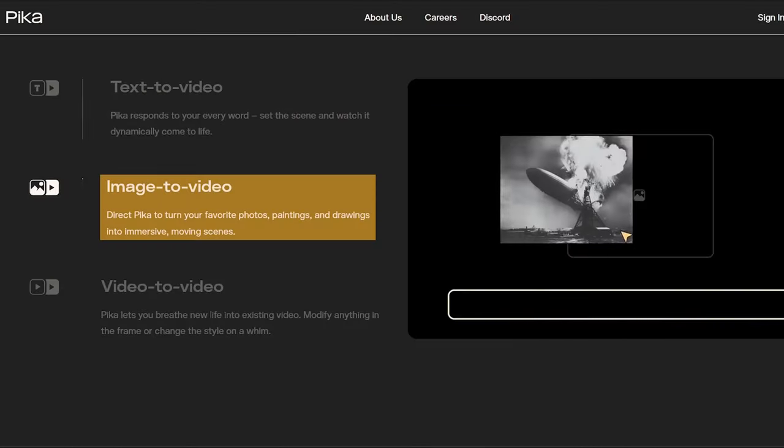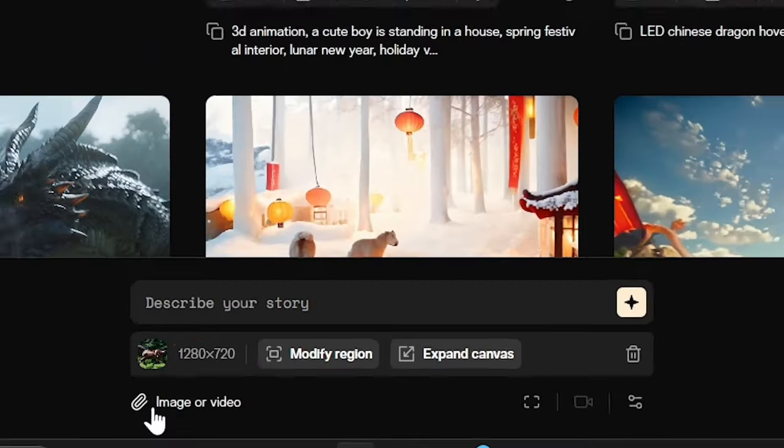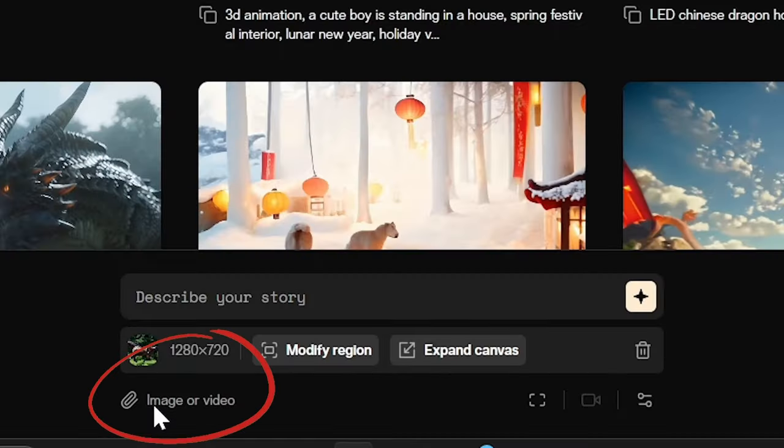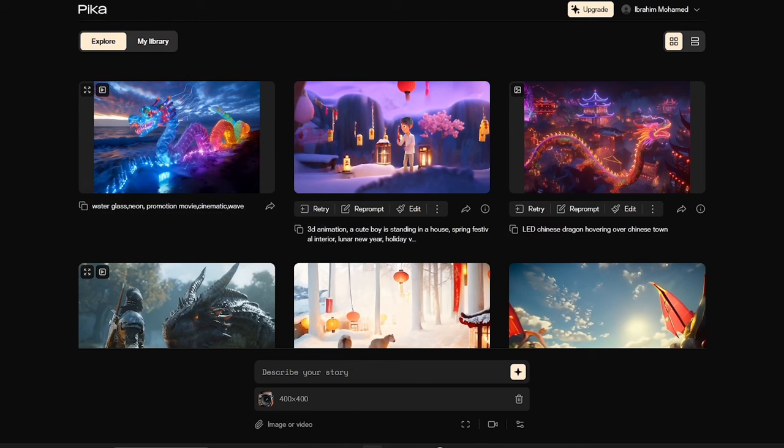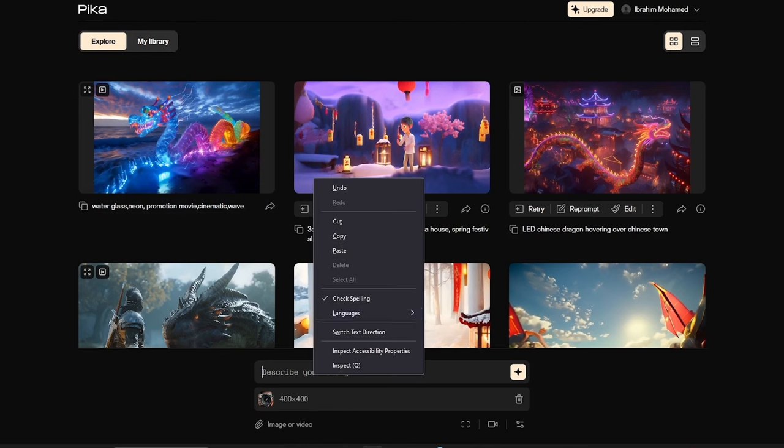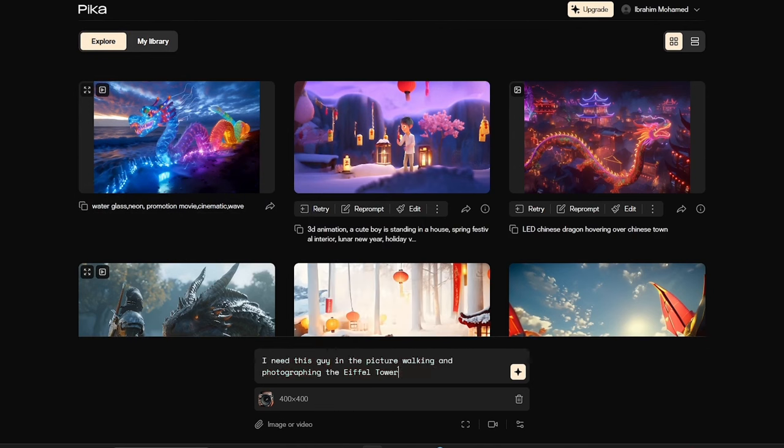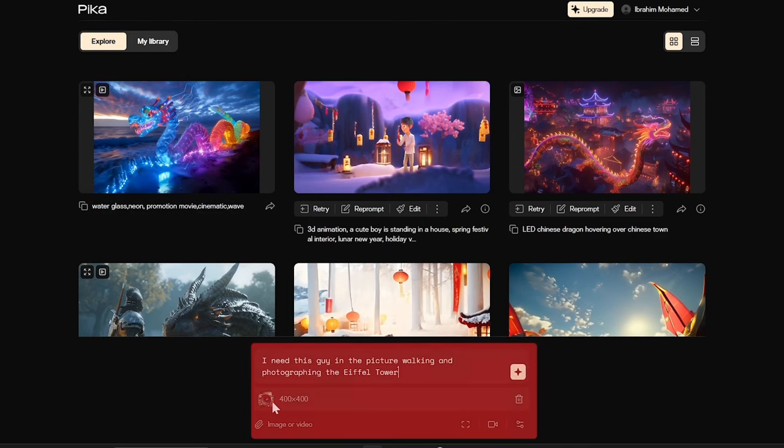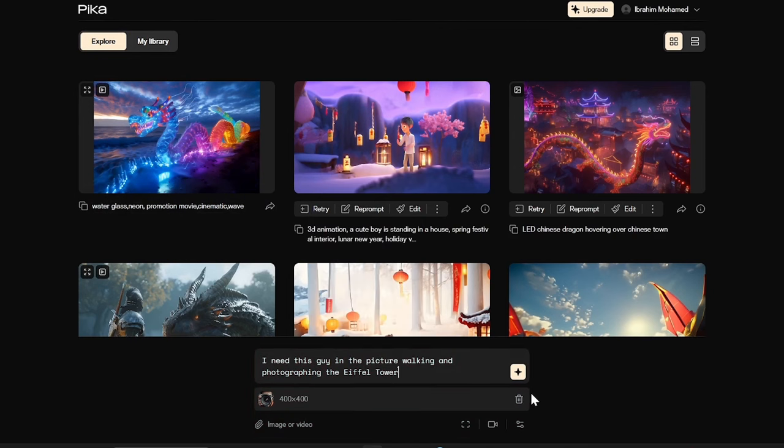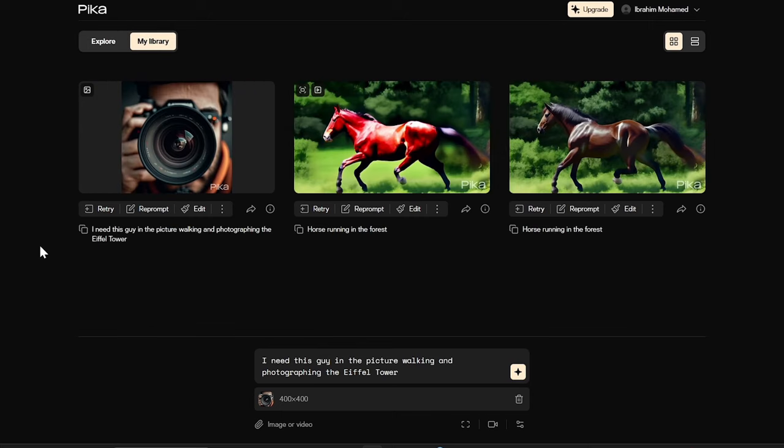Transform your static images into moving scenes with Pika's image-to-video functionality. Upload your photos, drawings, or paintings, and witness them come alive in animated form. Turn a childhood drawing into a whimsical animated adventure, or let your latest artwork burst onto the screen with dynamic effects.